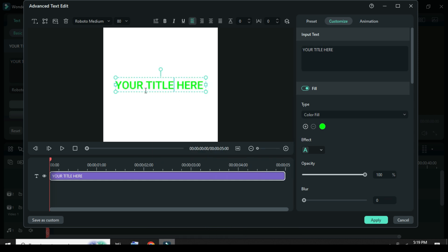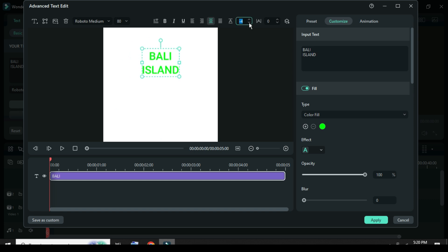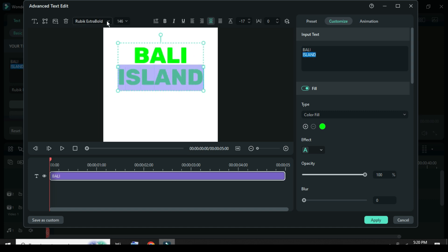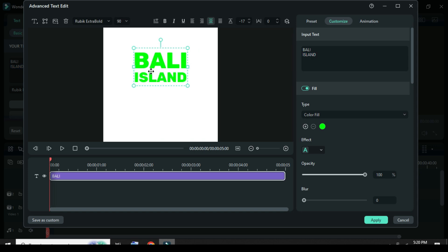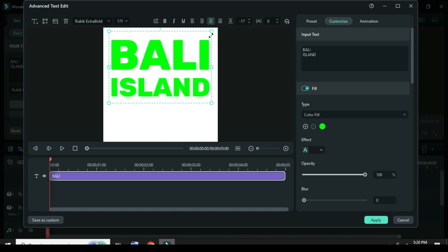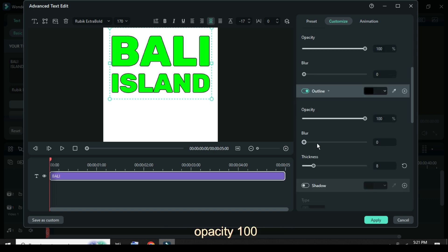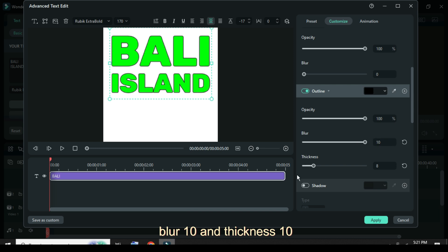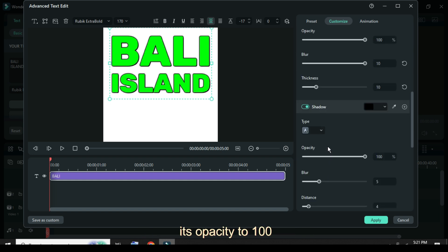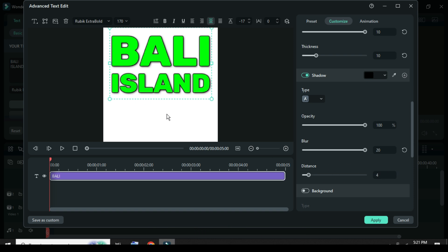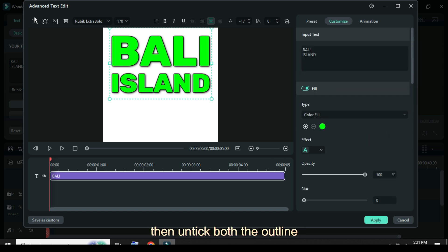On the screen as shown, afterward go to your right then scroll to tick Outline, choose color black, opacity 100, blur 10, and thickness 10. Also tick the Shadow and adjust its opacity to 100, blur to 20, and leave distance at 4. Now add another text, then untick both the Outline and Shadow.